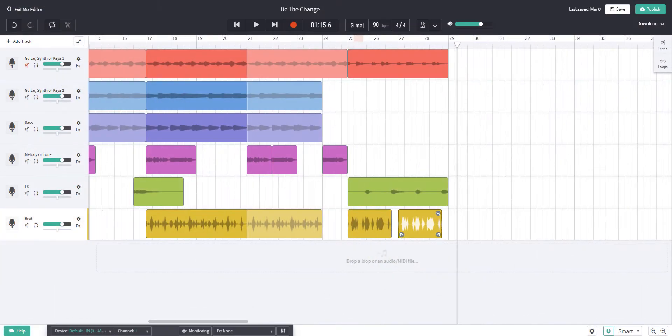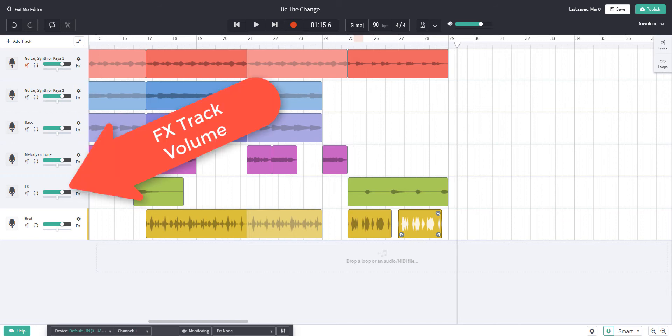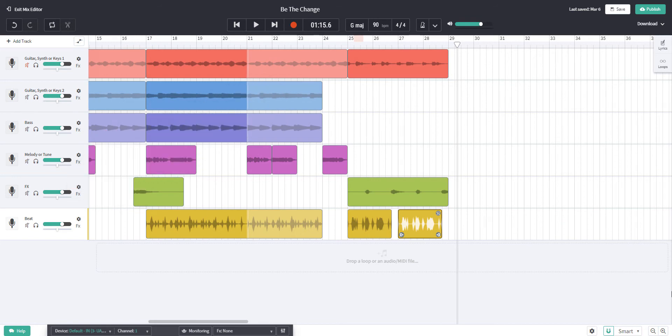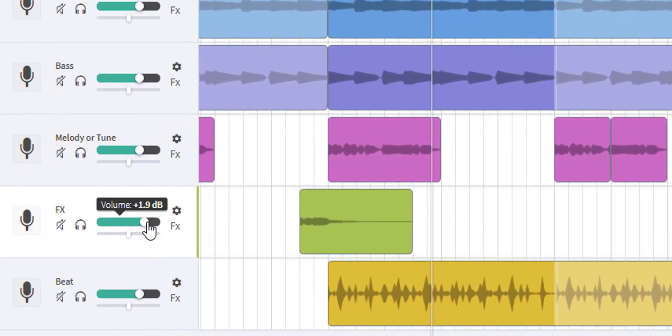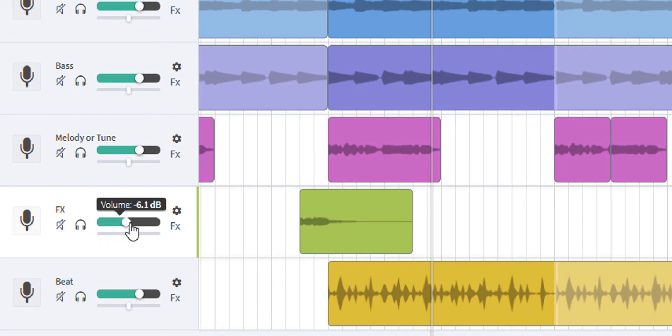The second thing I want to do is slightly increase the volume of the vocal effect. One way to do this would be to go to the main volume of the effects track and turn it up here. The trouble with that method is that all the sounds and all the loops on the effects track would be turned up, not just the vocal effect I'm working on right now.